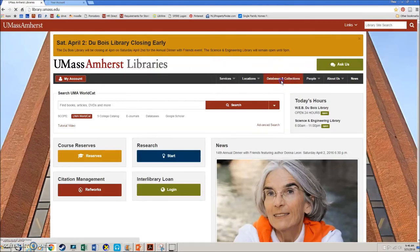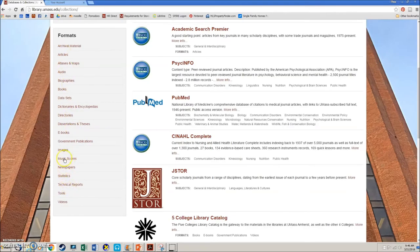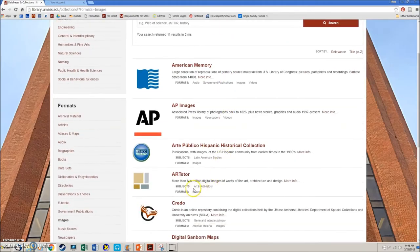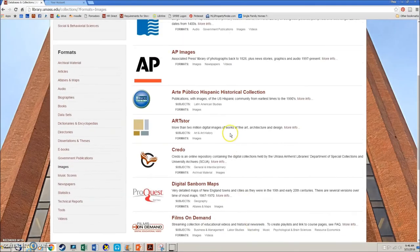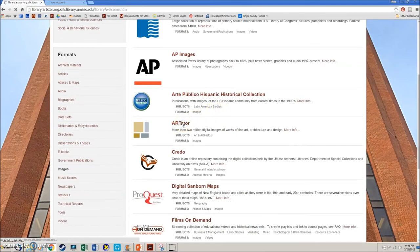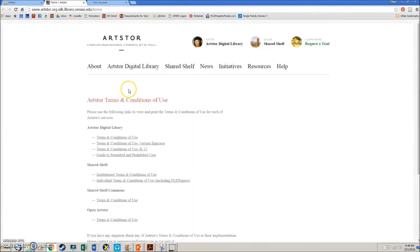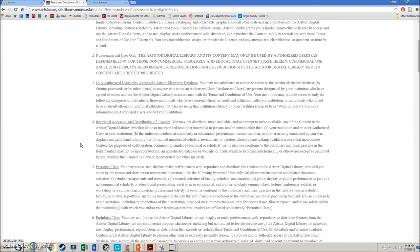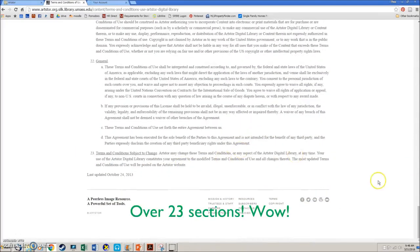Finally, there are library databases available to help you search for images. The challenge with these image-based databases is that just because the library pays for a subscription and just because you have access to these databases, you aren't automatically granted the ability to freely reuse an image. Again, look for licensing and reuse information. For example, in ArtStore, they have a lengthy Terms and Conditions page, but it does state that for educational purposes you can reuse images — you'll need to cite them, but you are able to reuse them.